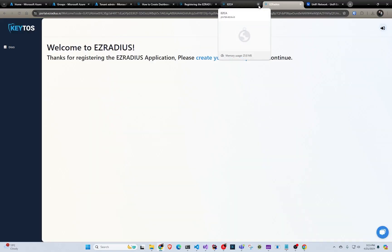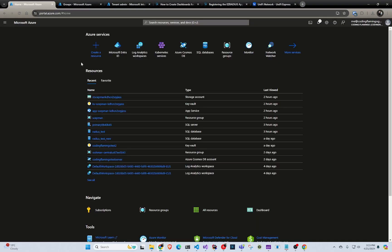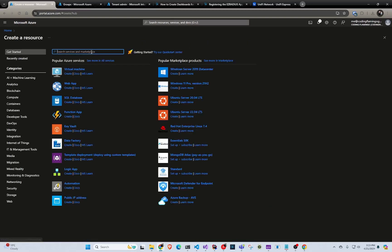And then after that, we are able to start creating our RADIUS service. So in this case, we're going to do it in Azure. But if you want to do it directly in the Easy RADIUS portal, that's also available.